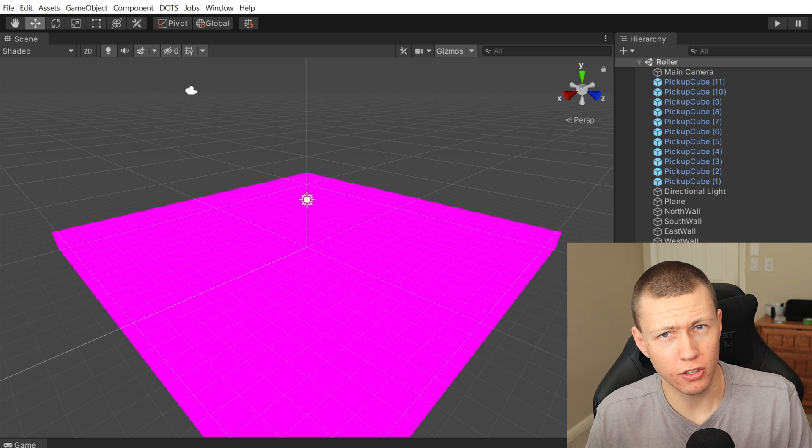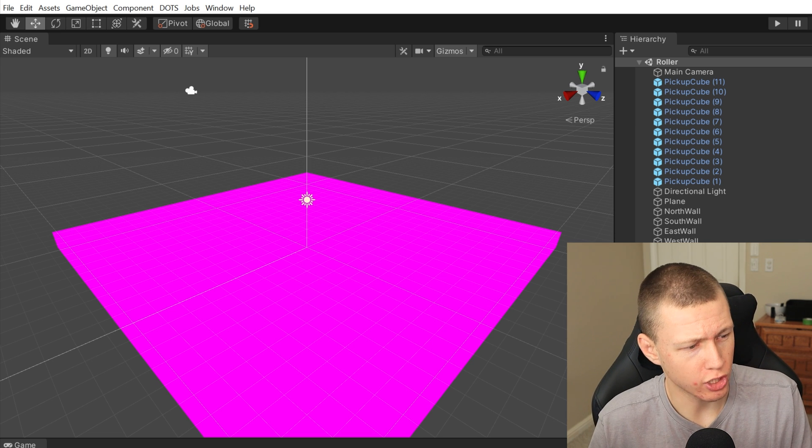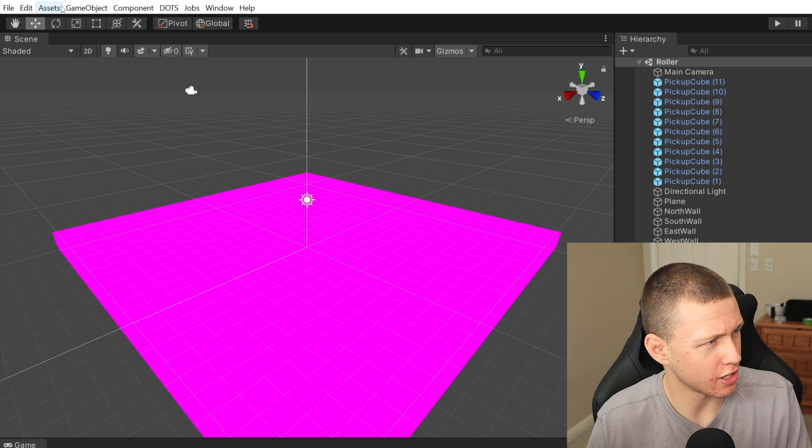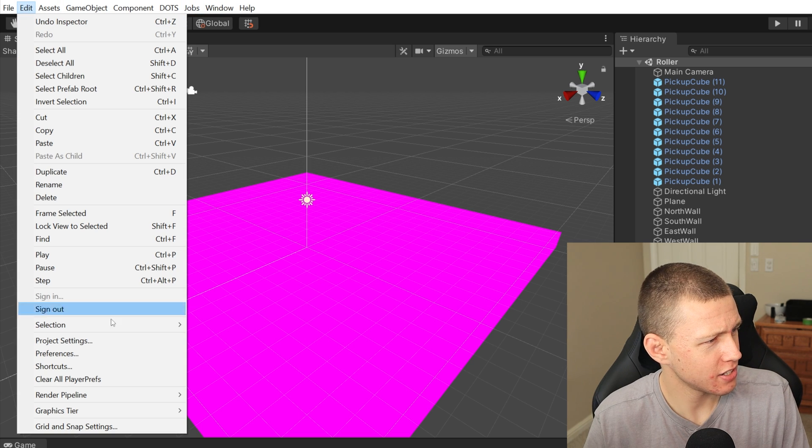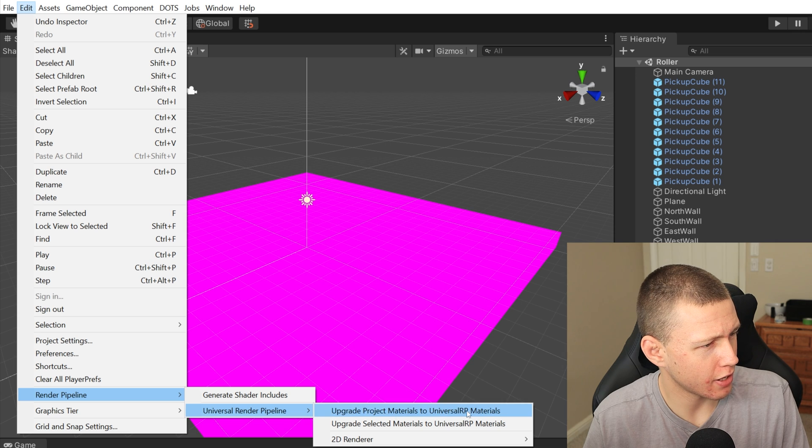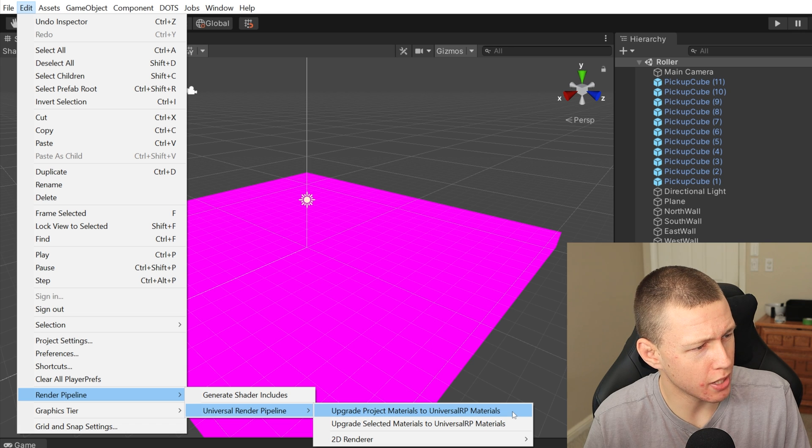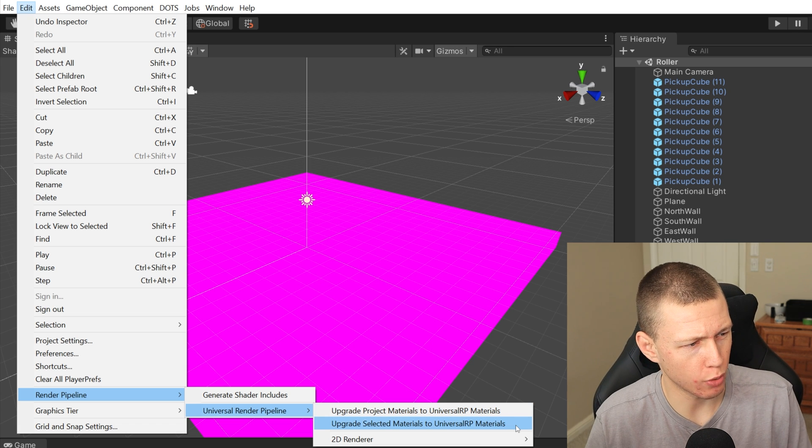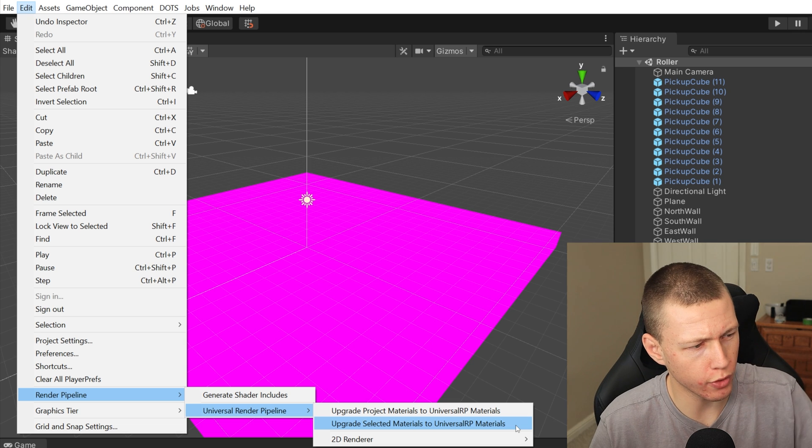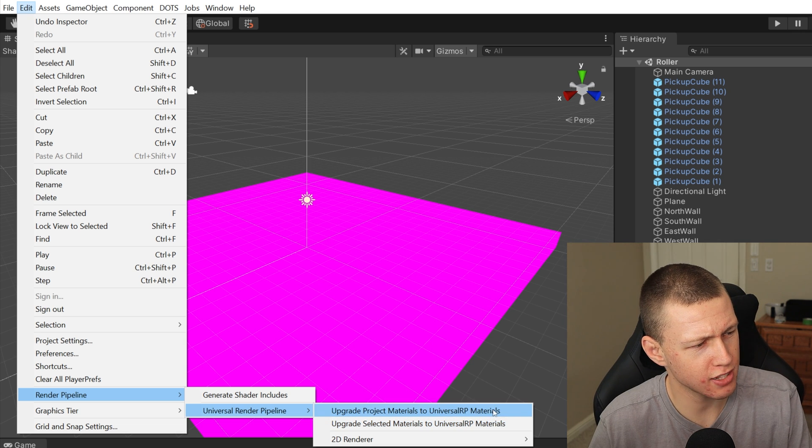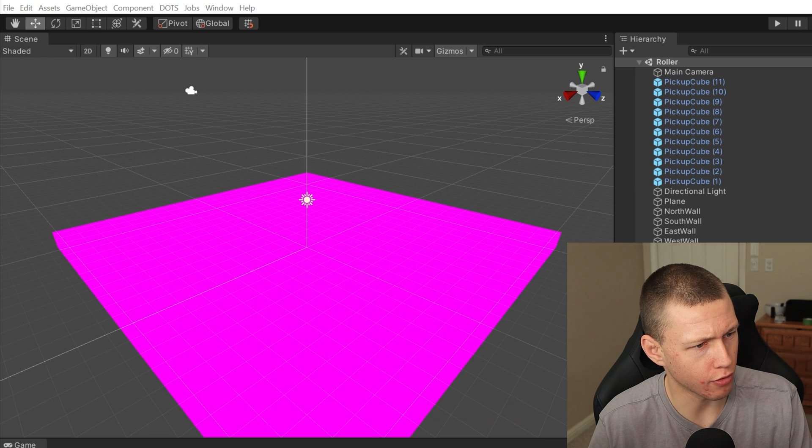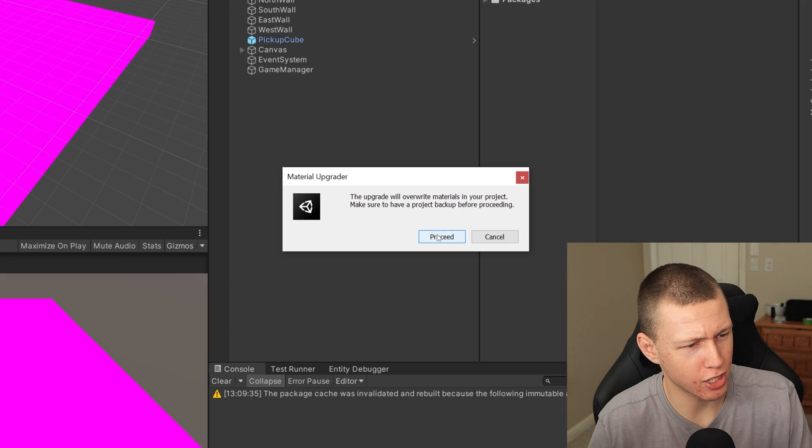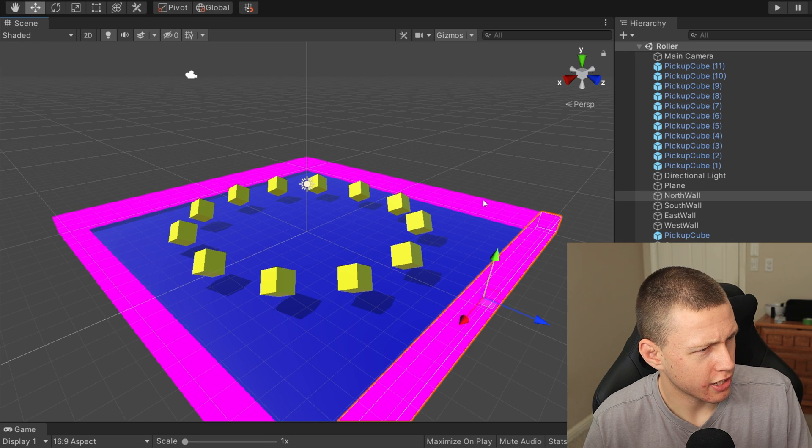Now luckily there is a built-in method of doing this, and again this is why we took a backup before, because this will change some of the things in our project. But if we go up to Edit and Render Pipeline and Universal Render Pipeline, we have a couple options here: we can upgrade the project materials to URP materials, or upgrade selected materials to URP materials. So if we only have some selected, we only want to upgrade the selected ones we can do that, but in this case let's just go ahead and upgrade all of them. So you know, again it says it's going to override the material, so make sure you have a backup. We'll just go ahead and proceed.